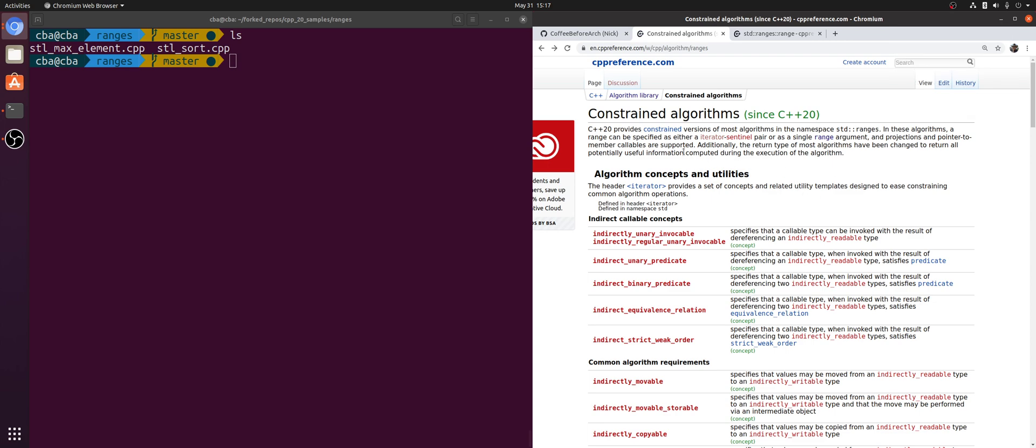Hey everyone, I'm Nick, and welcome back to another episode of Learning C++20. In this episode, we're going to be talking about constrained algorithms.